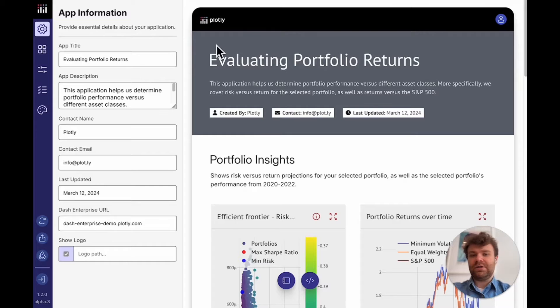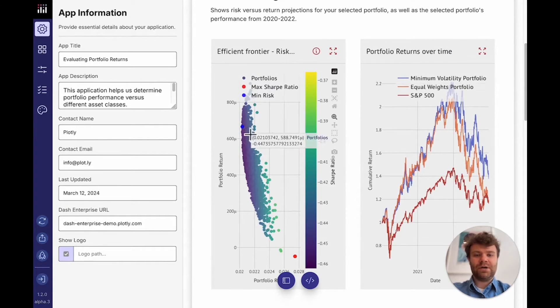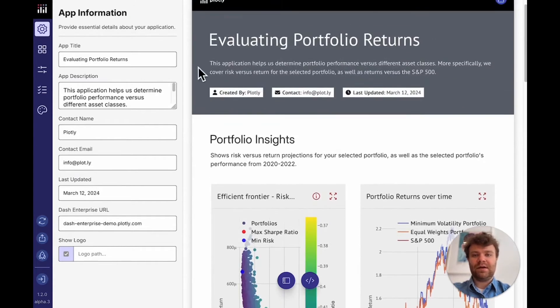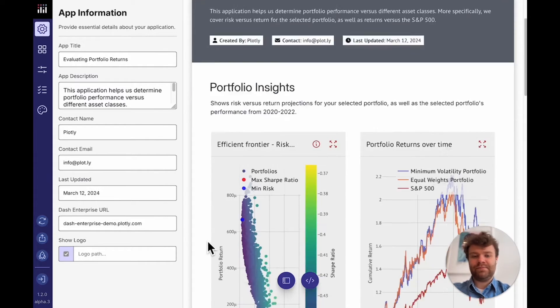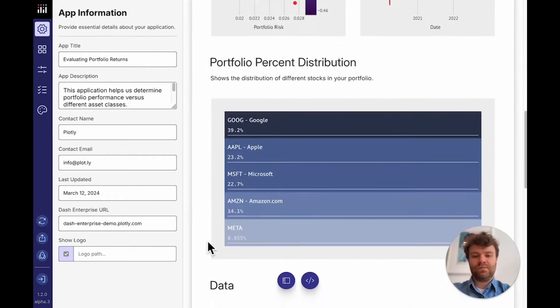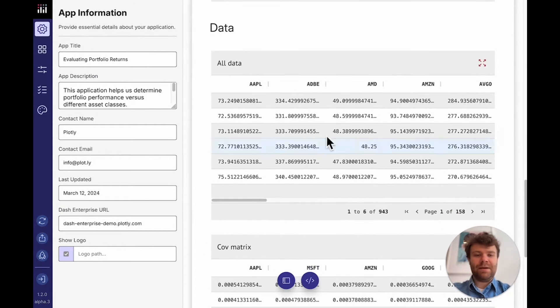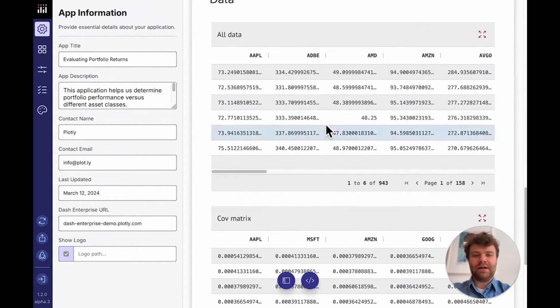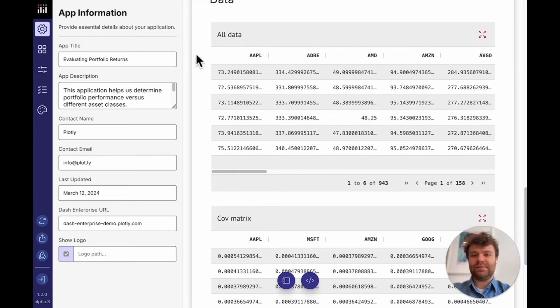So you can see all of the charts and tables that were in my notebook have shown up here as well. I've set in a title and description for this application using the editor on the left. And you can see that my pandas data frames also show up automatically and are rendered as interactive grids.